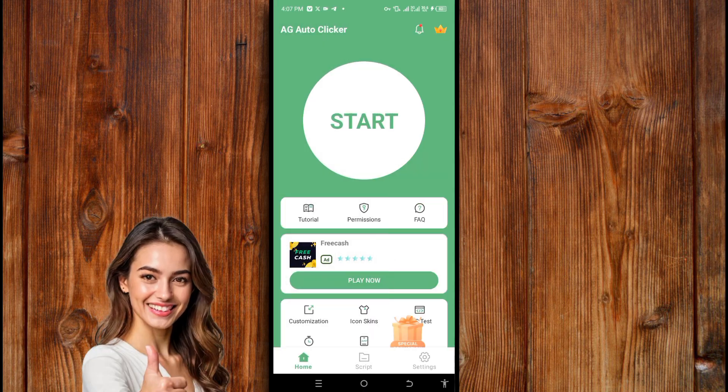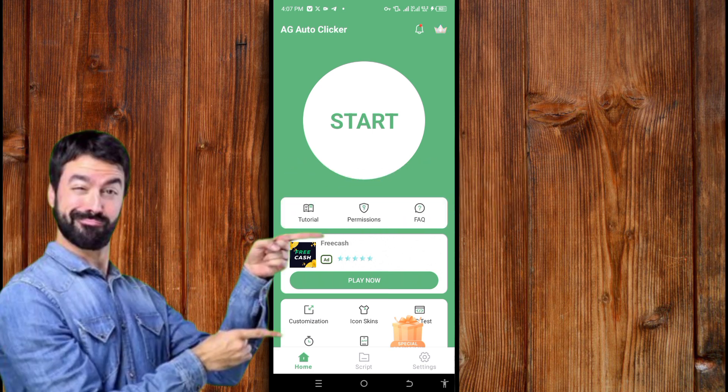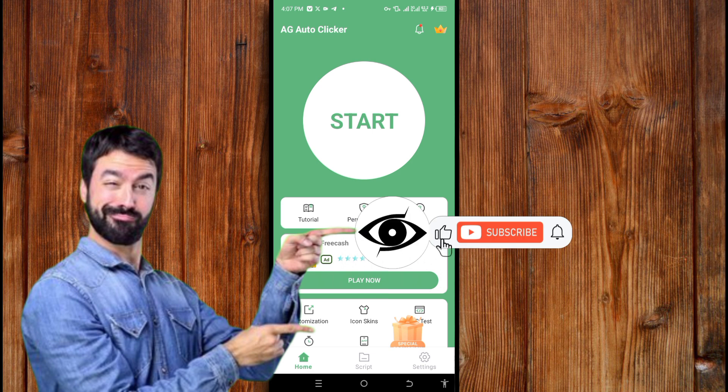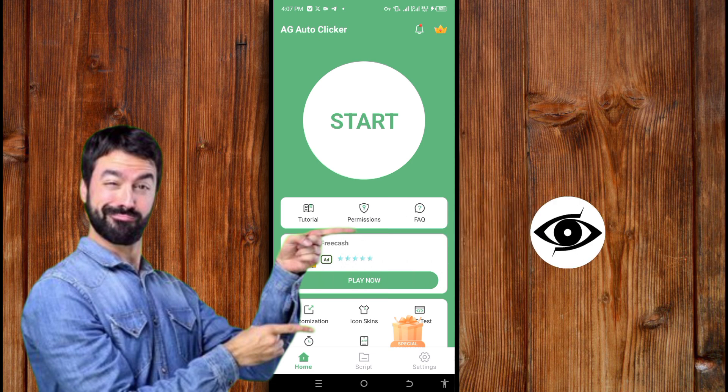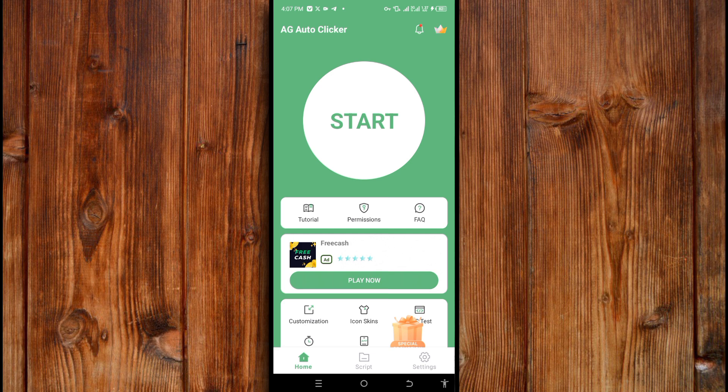If you find it helpful, give us a thumbs up, like, subscribe, and click on the bell icon for more helpful tech tutorials. Thank you for watching and see you on the next video. Watch this video on the screen to know how to use this AG Auto Clicker, or check the playlist to learn everything step by step. Thank you. Peace.